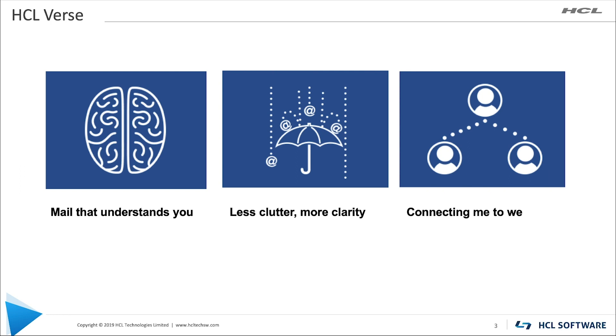We also really wanted to manage the user experience and provide less clutter and more clarity by offering a see only what you need interface where we can help focus on the things that matter most. And of course, connecting the me to we. With an array of secure and engaging social apps, Verse opens up new ways to work together.